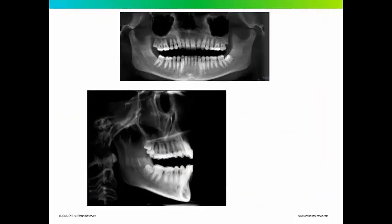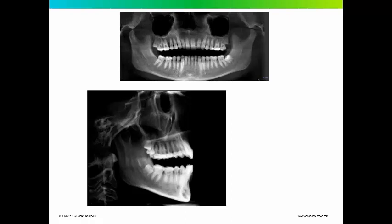When we talk about cephalometrics, we're really looking at a focal trough that's very wide compared to what we can get from a cone beam CT. So you're looking at structures that are superimposed. So it's very difficult to tell what's going on on an individual tooth, especially as it relates to its position in the alveolar housing.